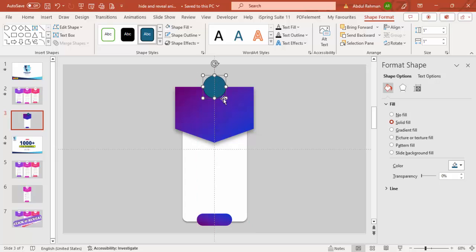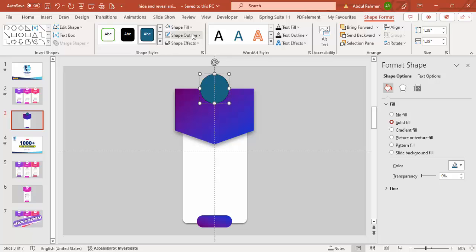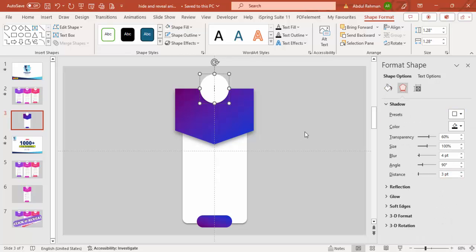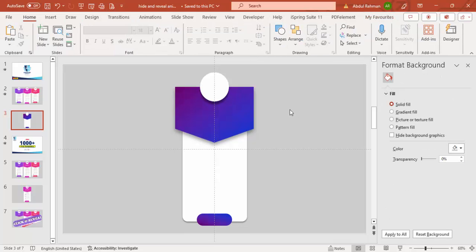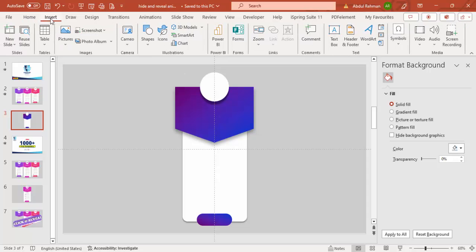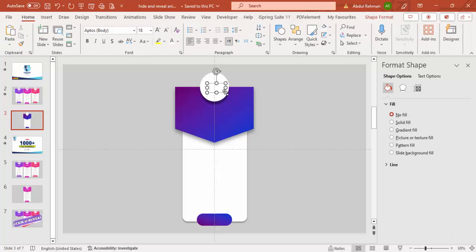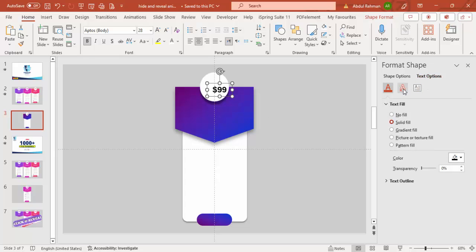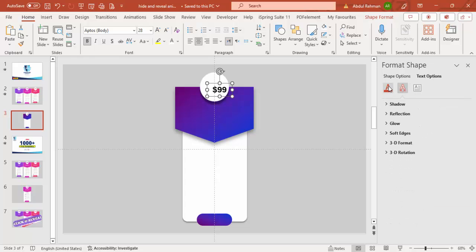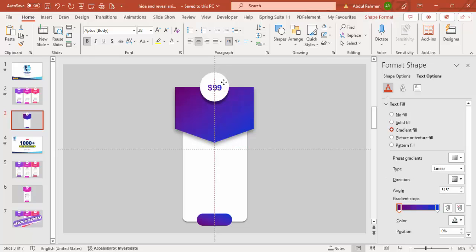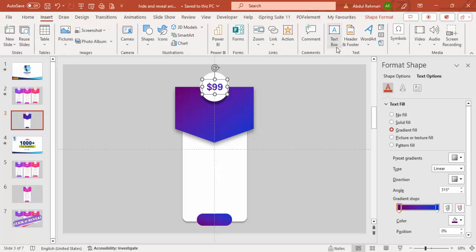To resize the oval, hold Ctrl+Shift and increase the size. Set the shape outline to No Outline, fill it with white, and apply the Offset Bottom shadow effect — you can increase the distance as needed. Then add a text box and type the price, for example '$99'. Center-align it, make it bold, increase the size, and apply a gradient fill to the text via Text Options > Text Fill > Gradient Fill.